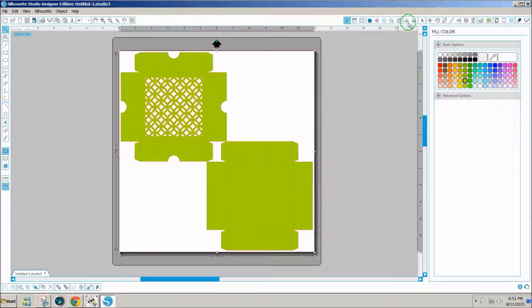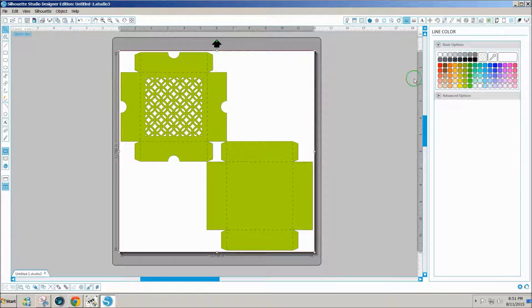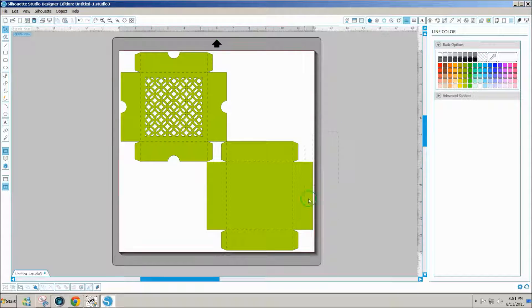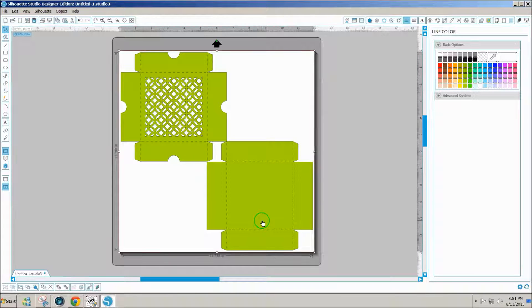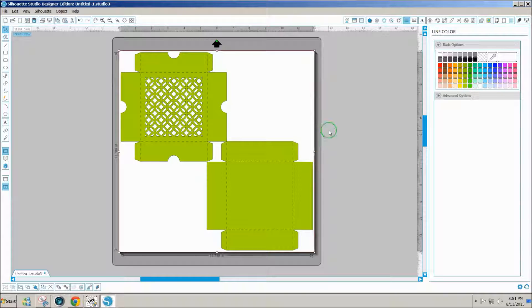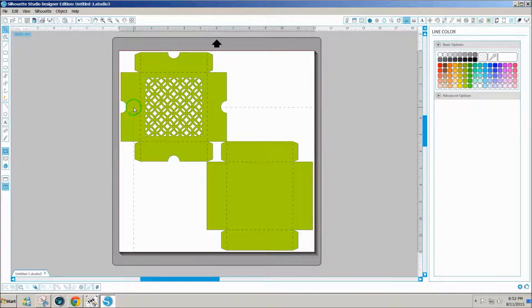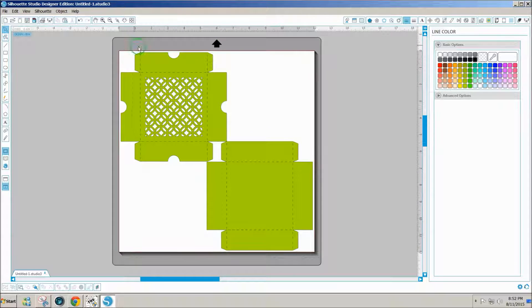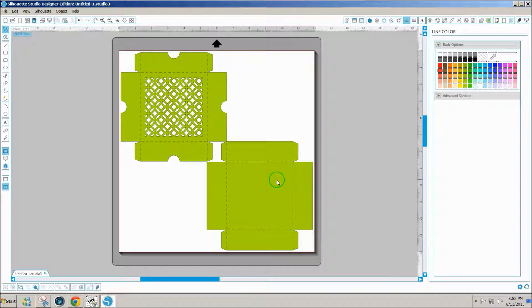Click on the lines icon at the top and click on black. You have to select the lines though and you have to break it apart to select the lines. So I don't really want the lines to be black. I think I'll just leave them as is.